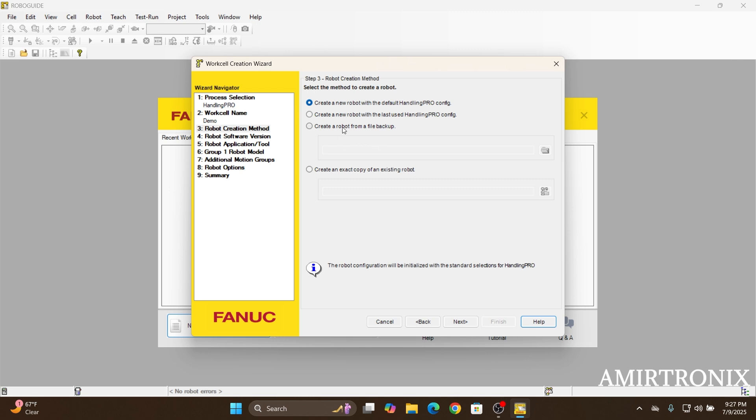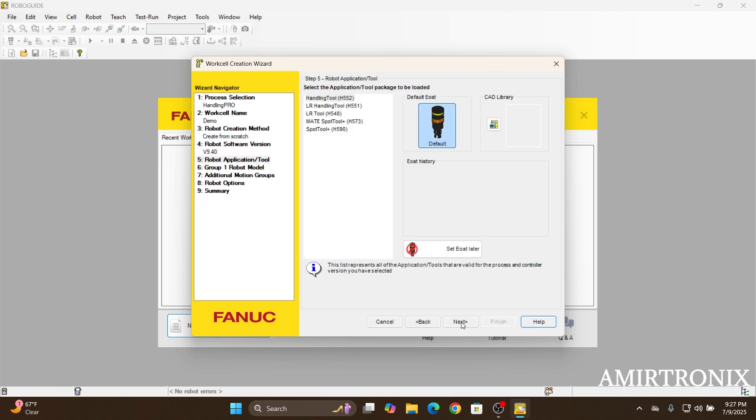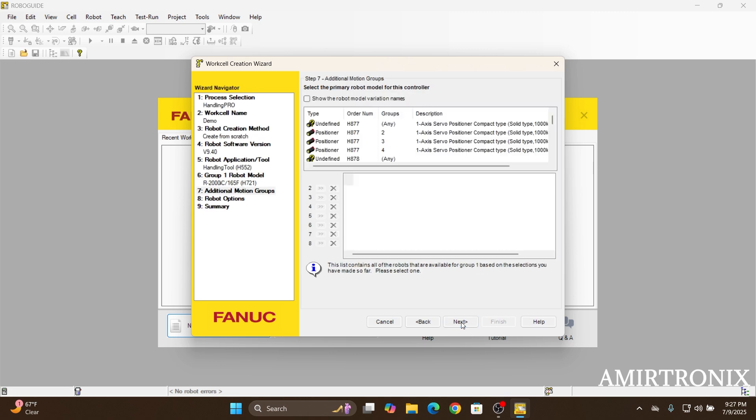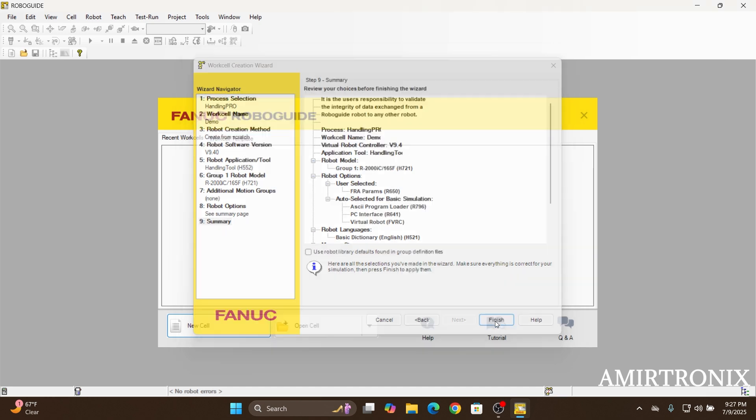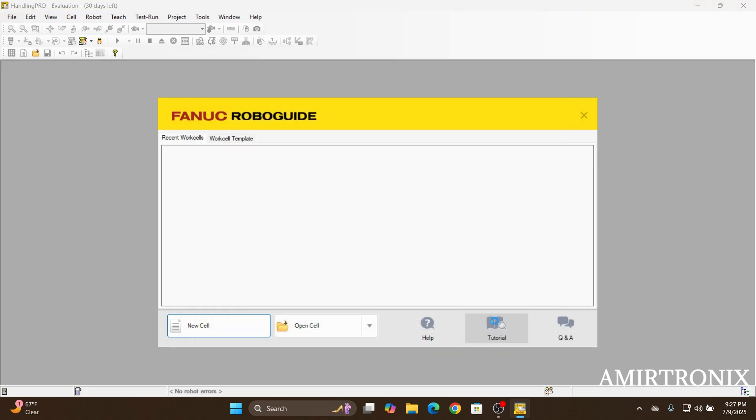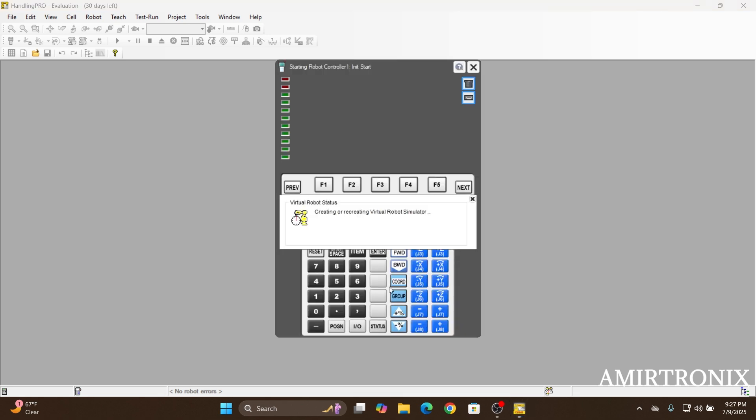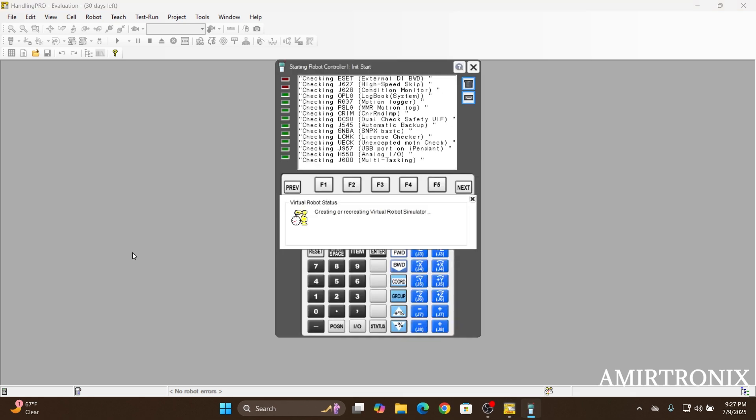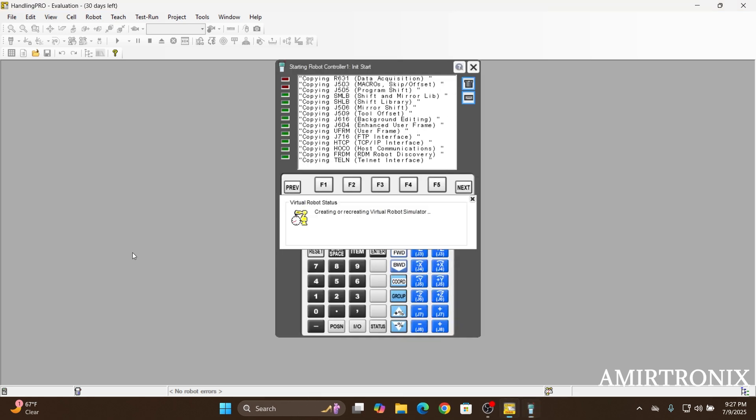If you have a backup file, you can just select your backup from here. Otherwise, just go with the default handling pro config. And then just click next and then just keep proceeding with the default options here. And then finish the setup part. It's going to take a few minutes to finish the initialization of the cell.